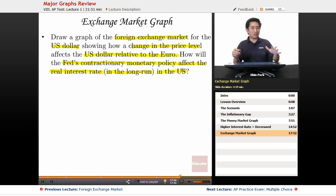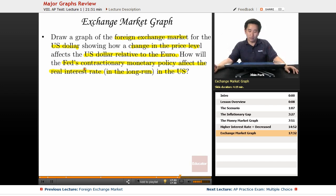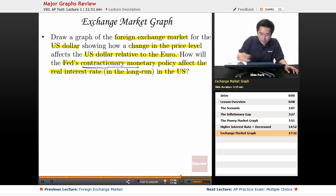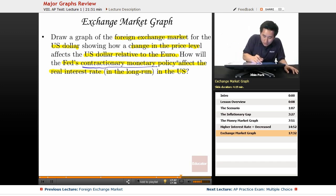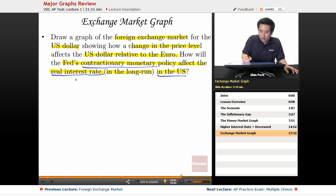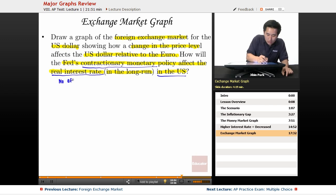Let's actually enter the second part first. How will the Fed's contractionary monetary policy affect the real interest rate in the long run in the U.S.? The answer is: no effect in the long run.